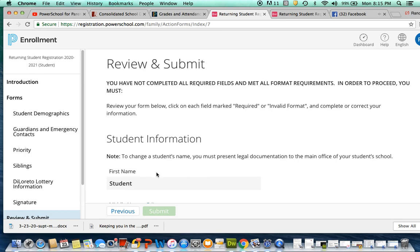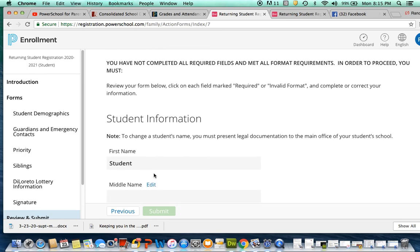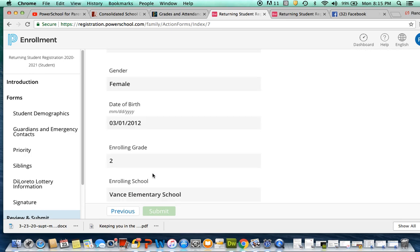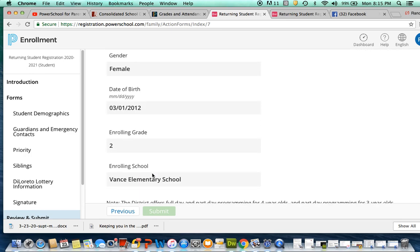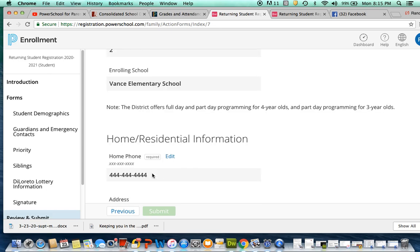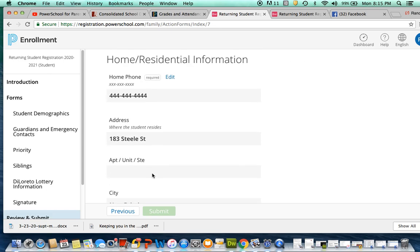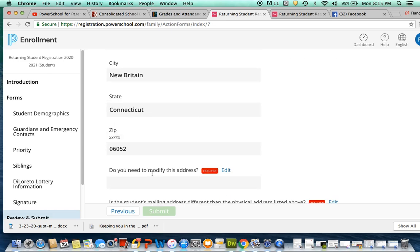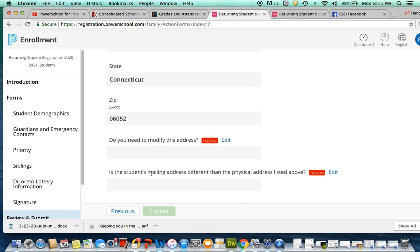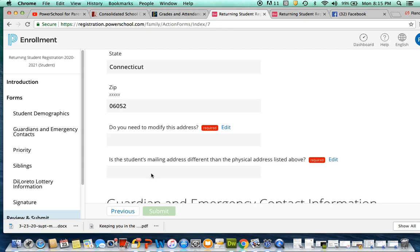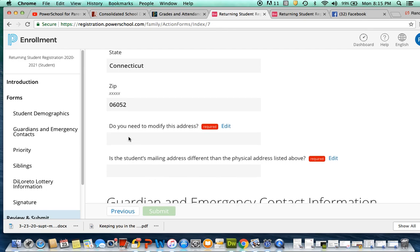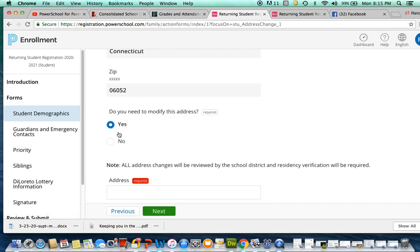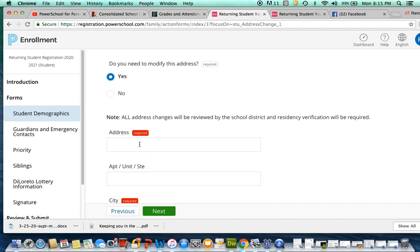This will then bring you to the section to review and submit. Please take the time to look through, make sure all the information is accurate, especially your contact information. If anything does need to be edited, you can do so here as well and make sure you submit that correct contact information here, such as an address change or a number change.